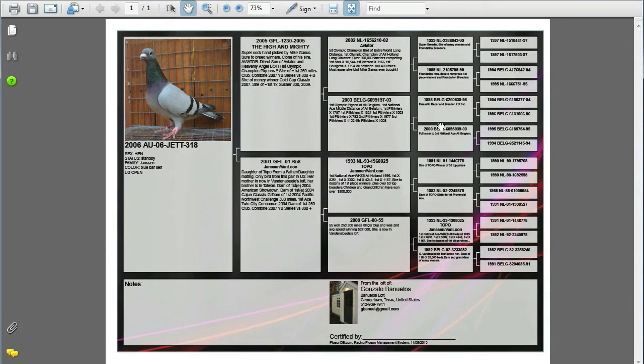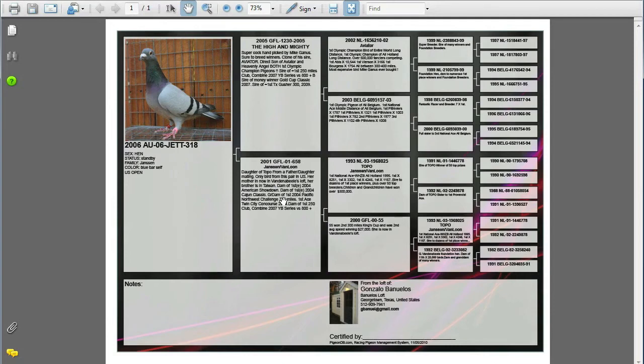But all the other ones up to including the target pigeon and the mother and father will have a small image of the pigeon. From the grandparents back it'll just be the pigeon ring number, the name if any, and then the description that you wrote about the bird.